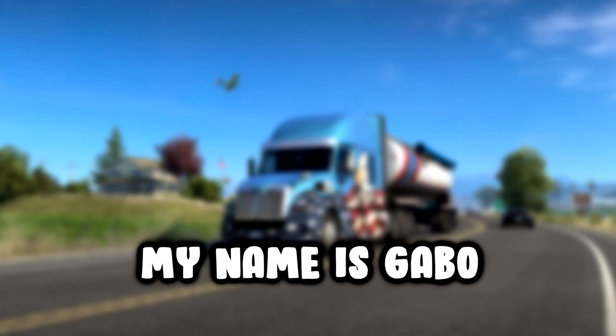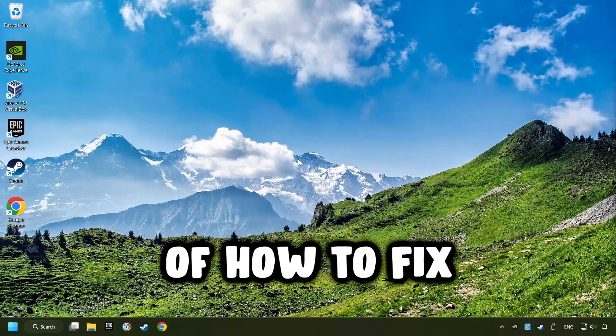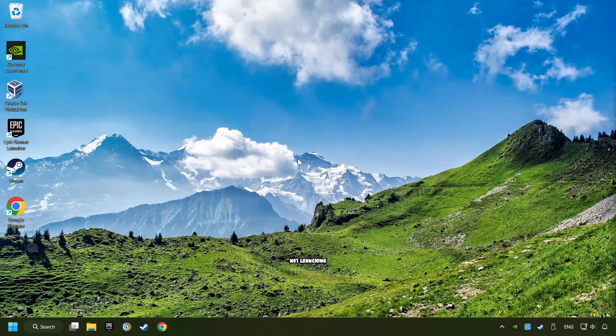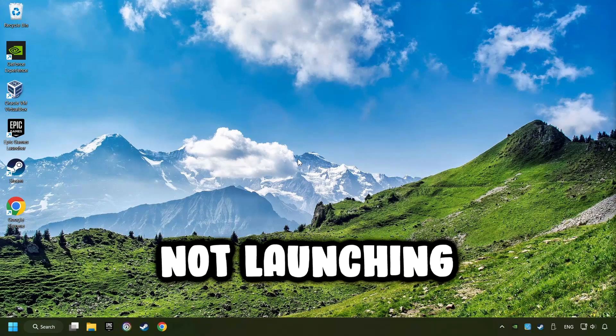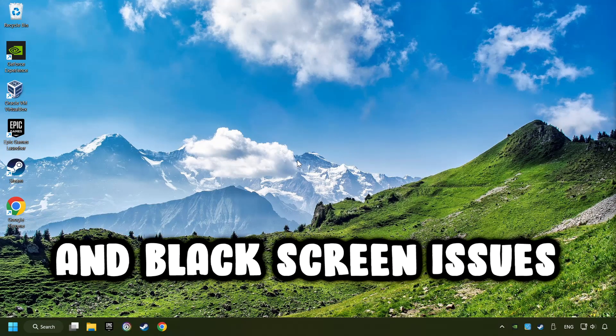What's up, my name is Gabbo, and today I'm going to show you a guide of how to fix crashing, freezing, not launching, stuck, and black screen issues.